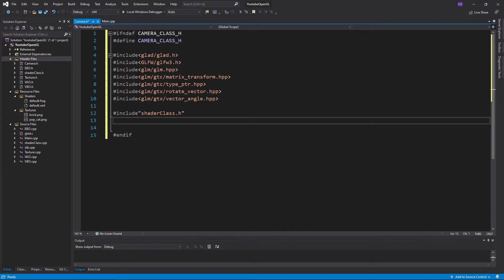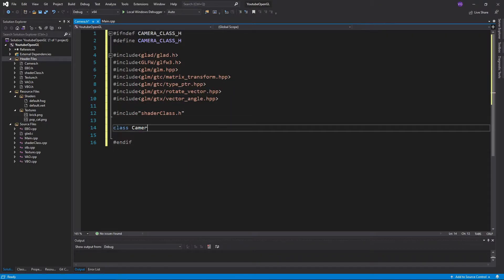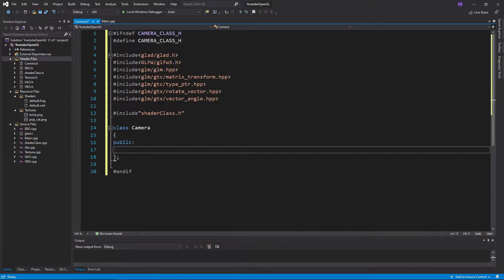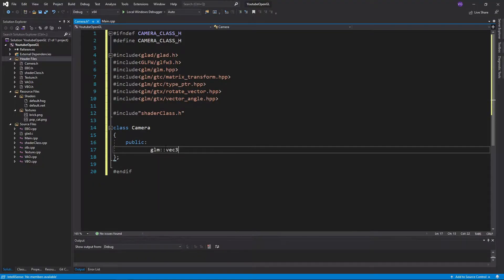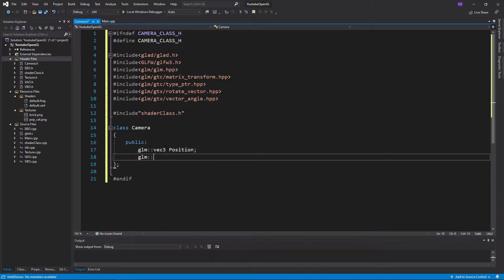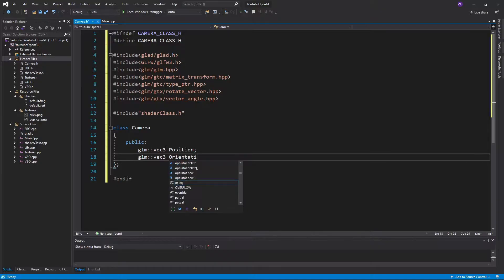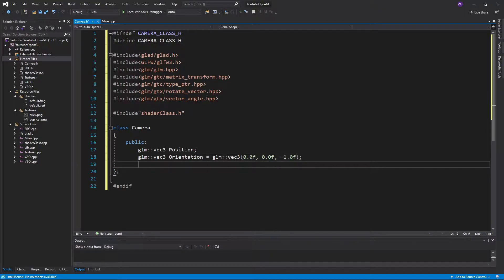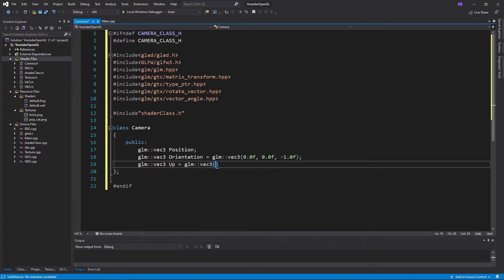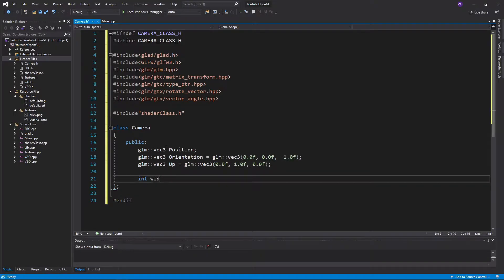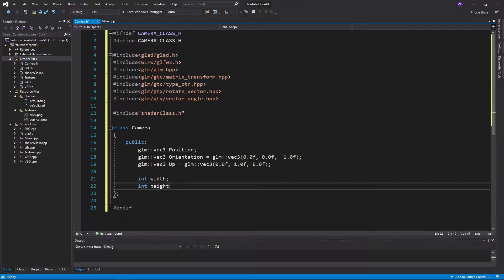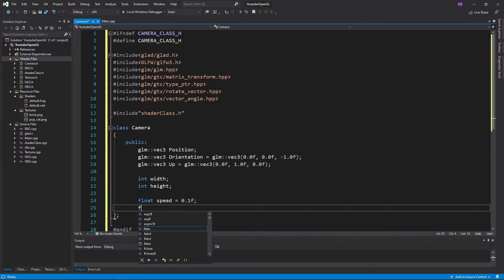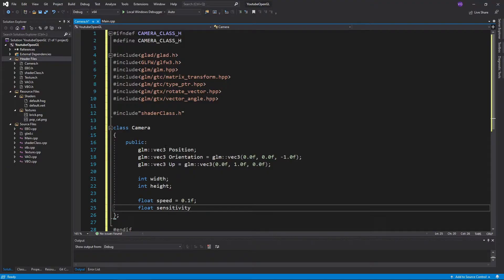For the camera class we'll put everything in the public section, starting with a vector for the position of the camera, a vector for the orientation aka direction of the camera, and another vector for the up direction. Now we'll also want a place to store our width and height in. The last two variables will be the speed of the camera and the sensitivity of the camera when looking around.